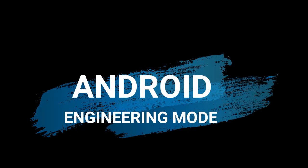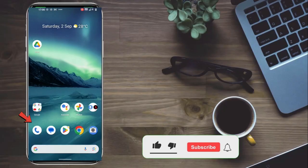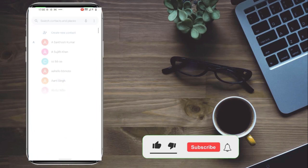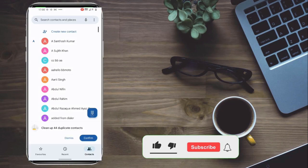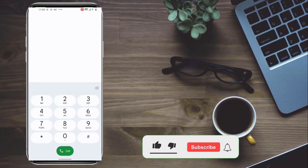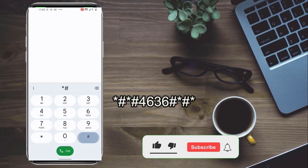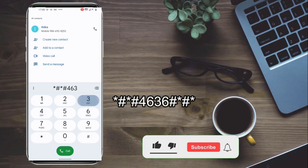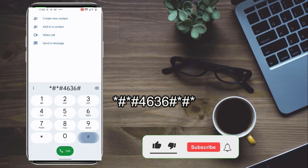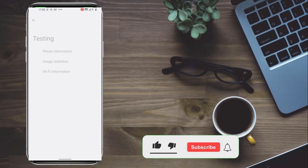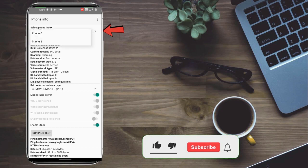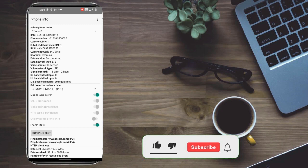To enable engineering mode, go to the dial pad and dial the code. Here you have phone information. Go to the phone information where you have SIM 1 and SIM 2 options, which represent phone 0 and phone 1.